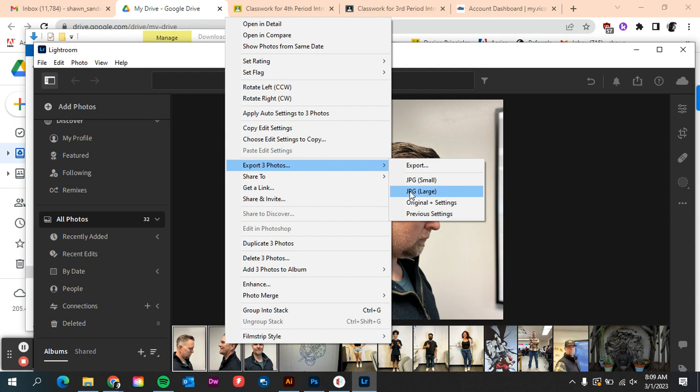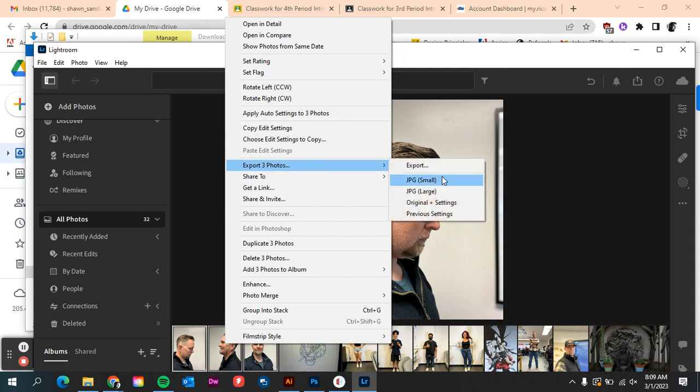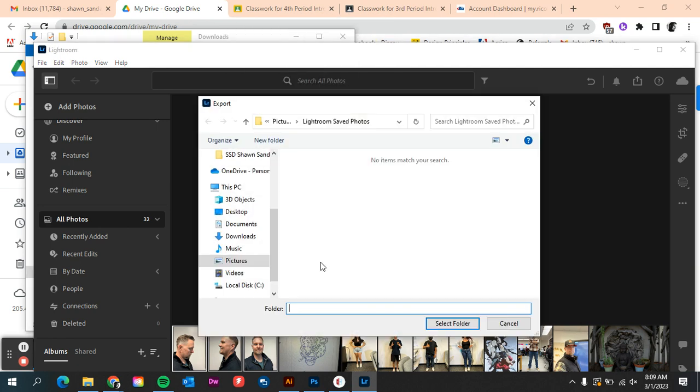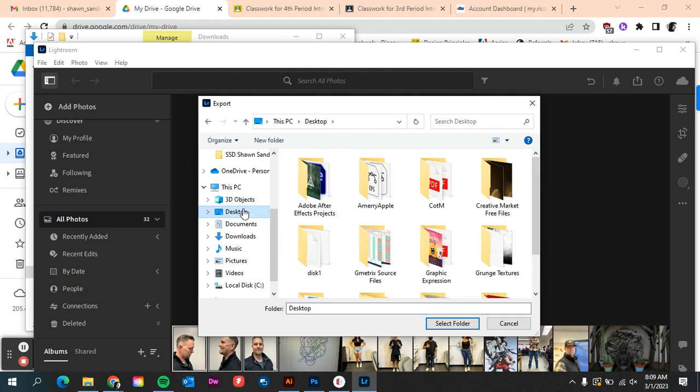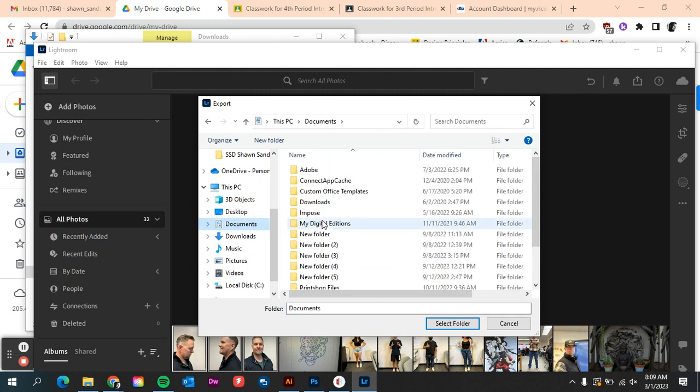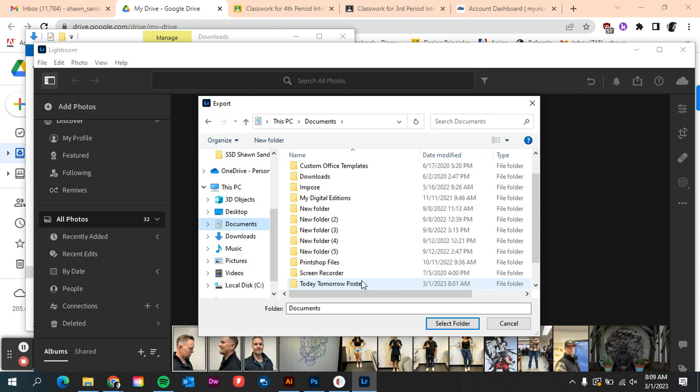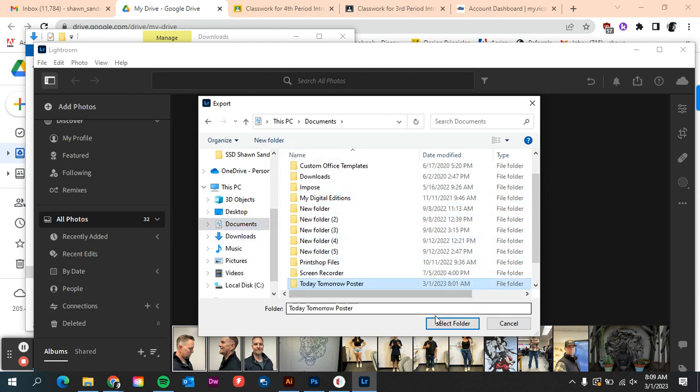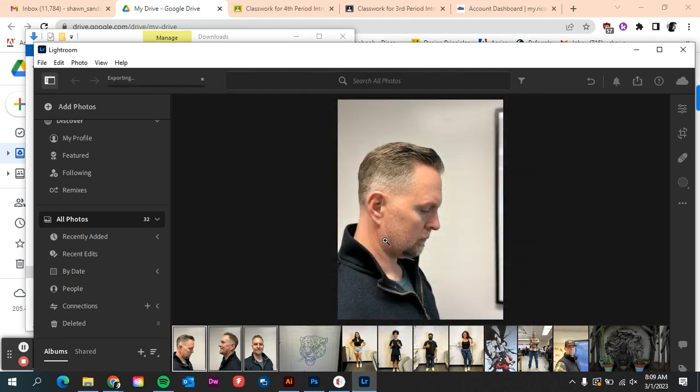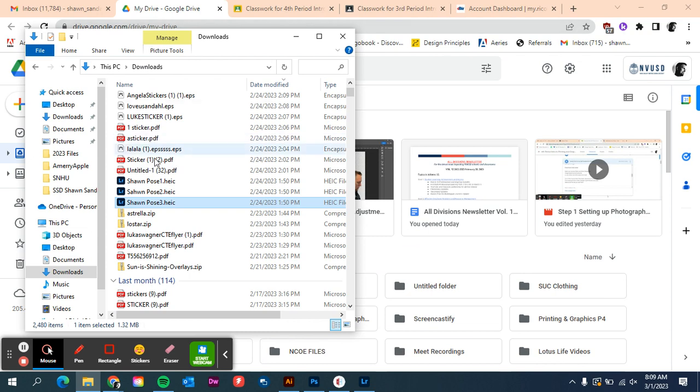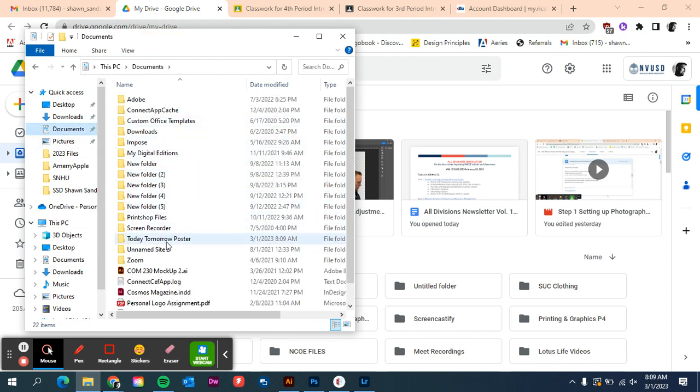So right click, export photos as JPEG large. It'll ask you where to save them. We'll just save them to the desktop. You can save it to documents, that's fine too. Actually I'm going to save mine in documents because I just created this today tomorrow poster. If you want a new folder in your documents, just click the new folder in your documents button, name it. Now if I go to my documents folder, I go to my today tomorrow poster.